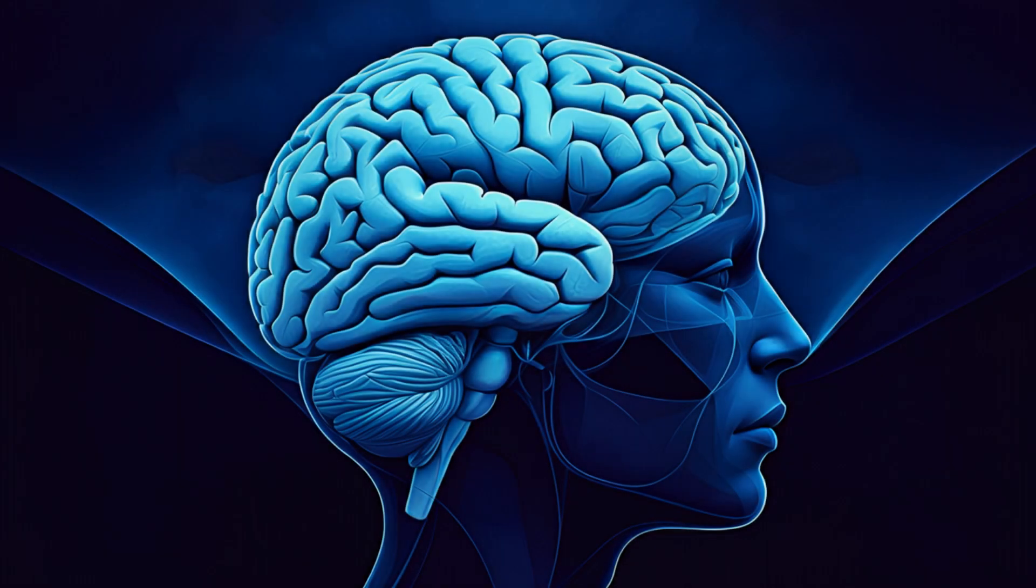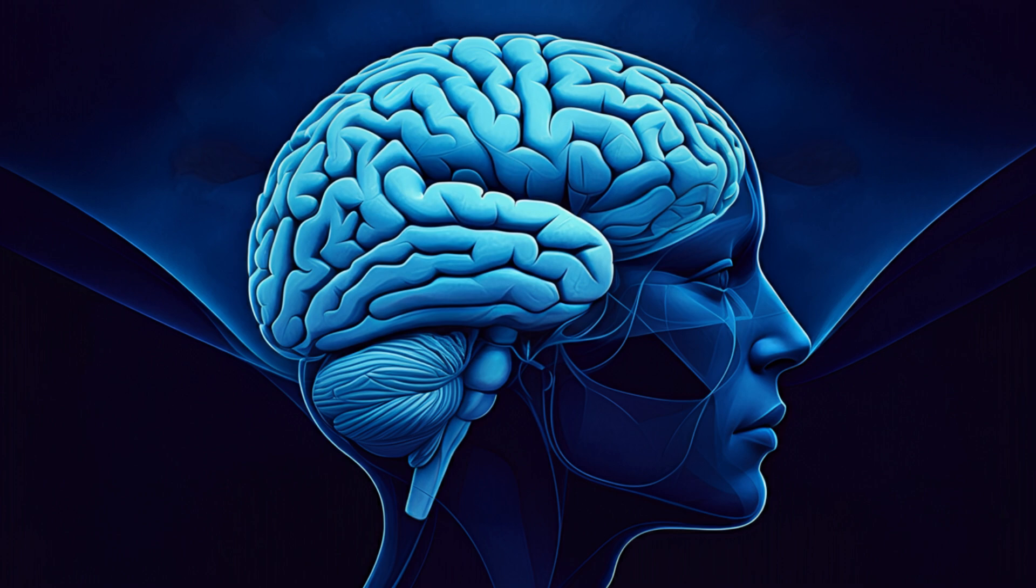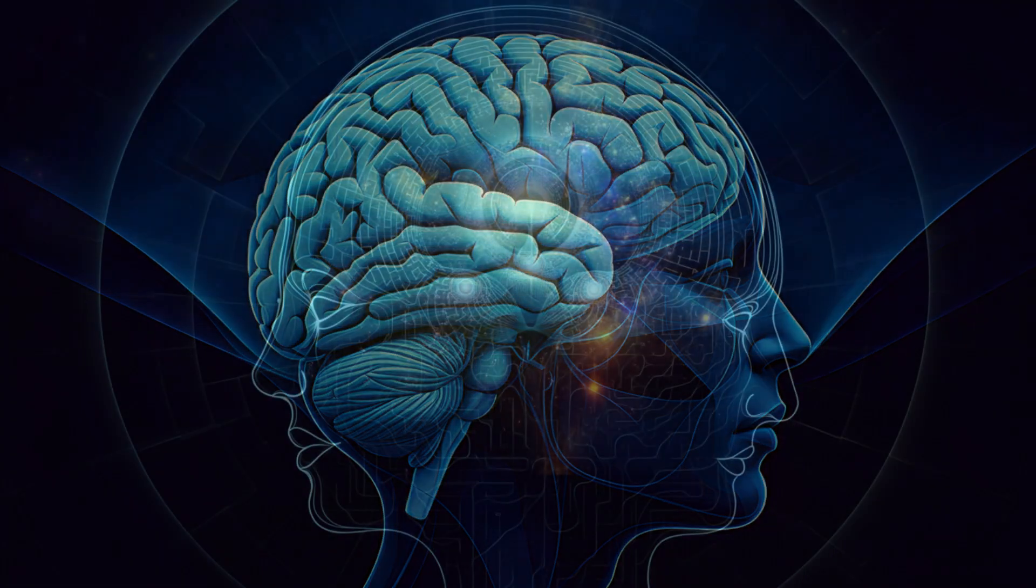Have you ever stopped to think about why blue feels the way it does? Not just seeing blue and knowing it's blue, but the actual experience of it, or how a melody can make you feel things?